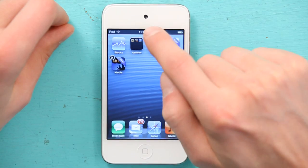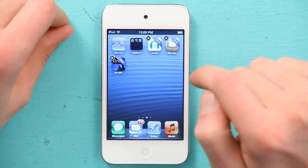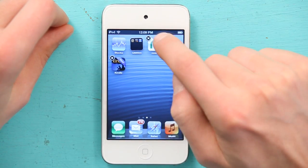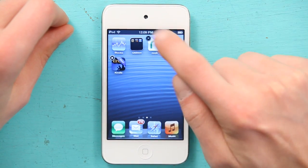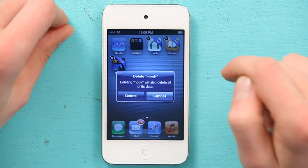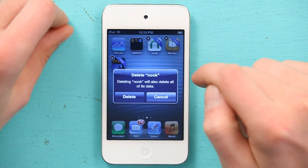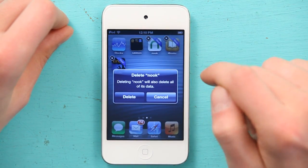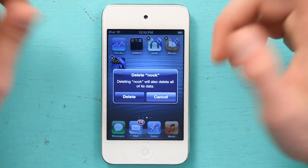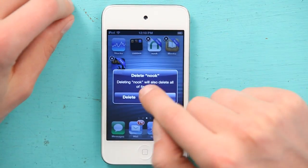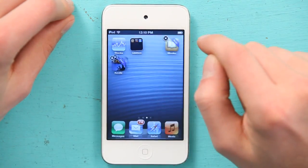I get this black X, and if I tap the black X, I get a message that says delete Nook. Deleting Nook will also delete all of its data. If that's okay with you, tap delete.